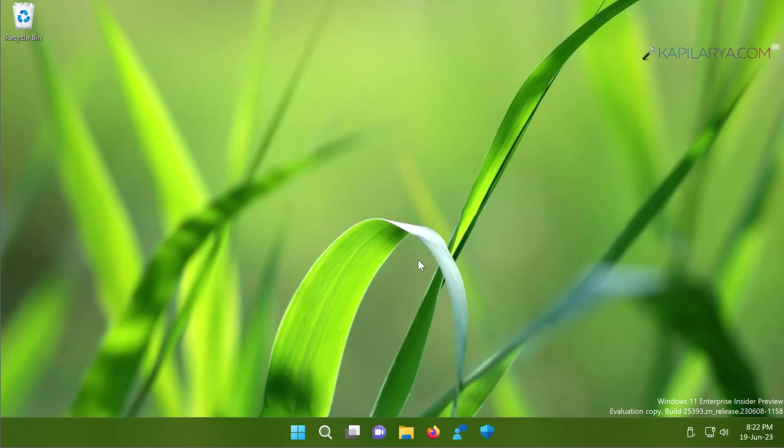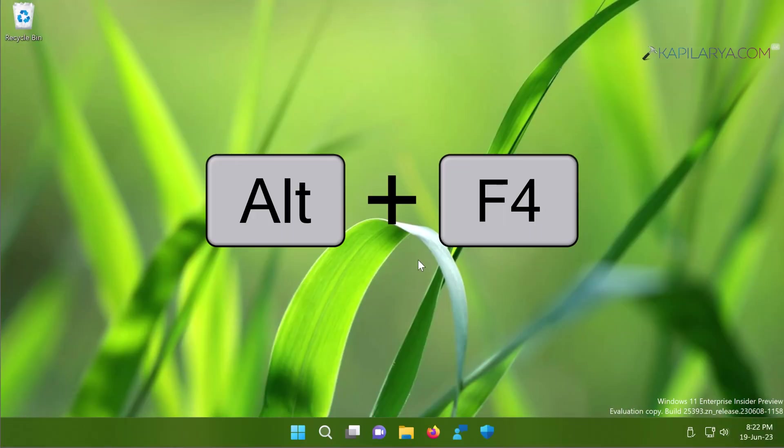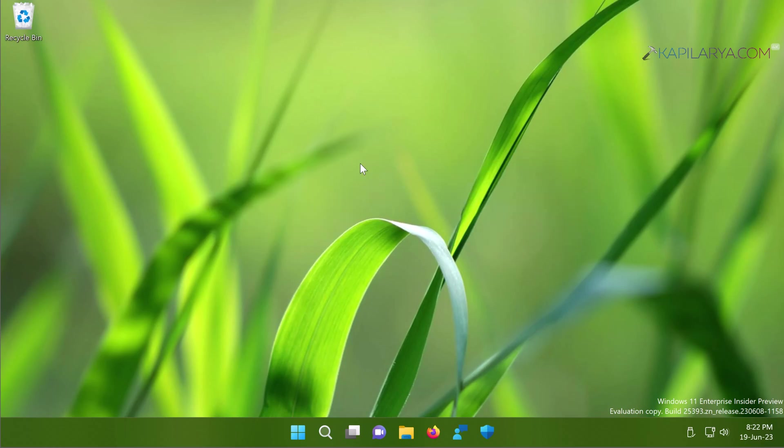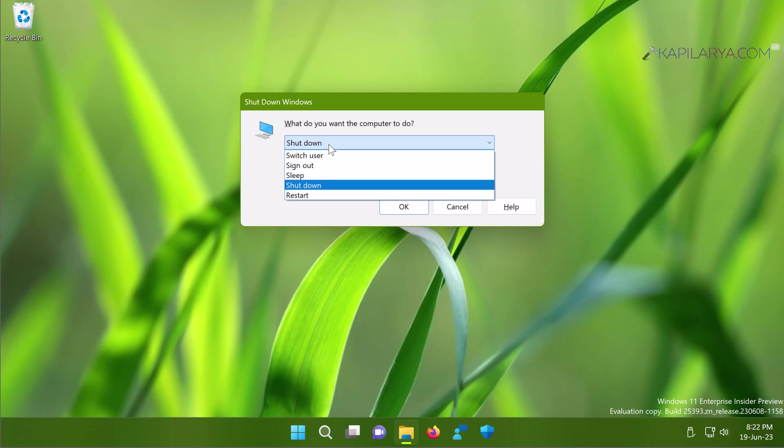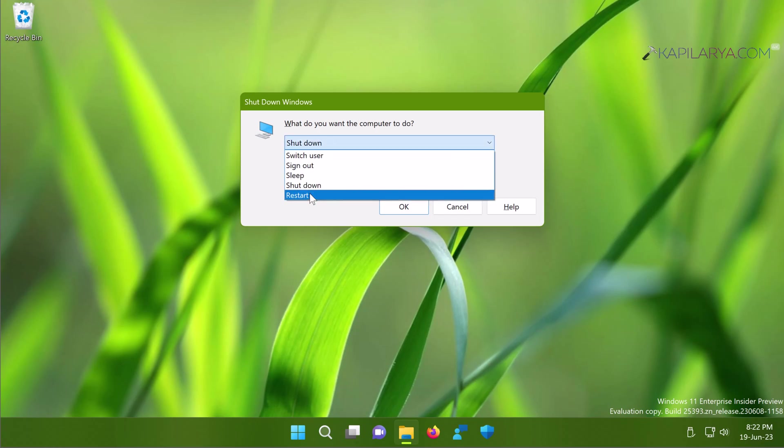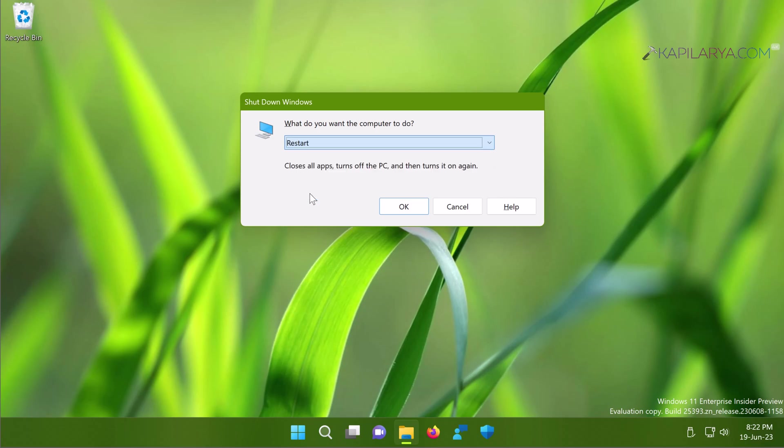Now we have solution number two. In this case I simply recommend to restart your system or you can also shut down. Just press the Alt plus F4 keys on your keyboard. You will get this shutdown dialog which will help you to close all apps and then turn off the PC and then turn it on. If you select the restart option there, just select it and click OK.